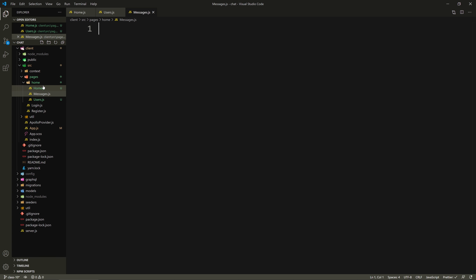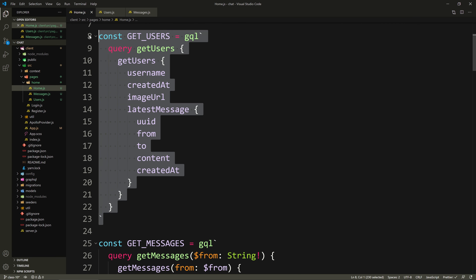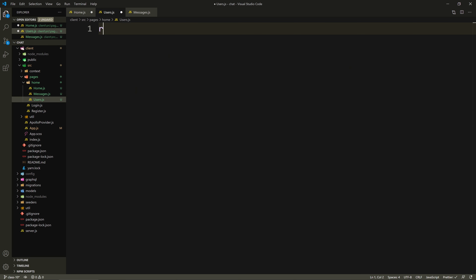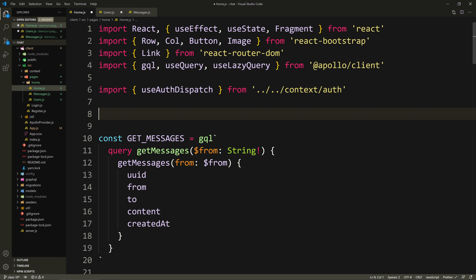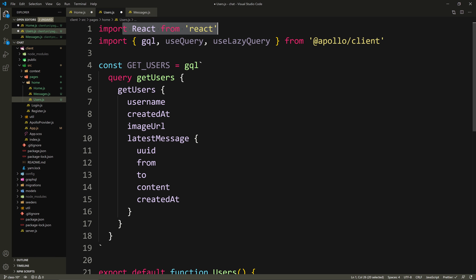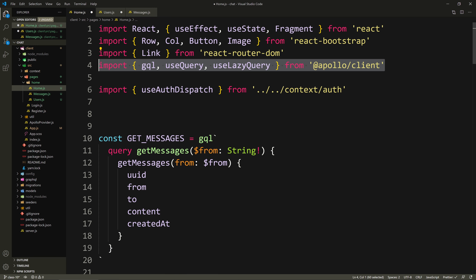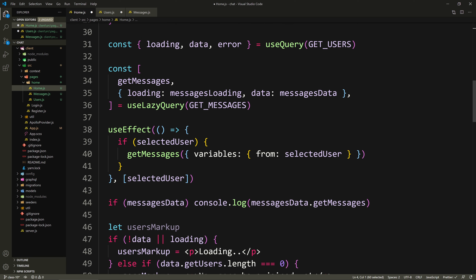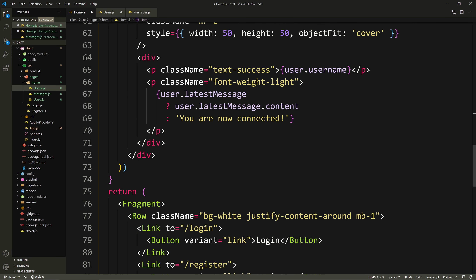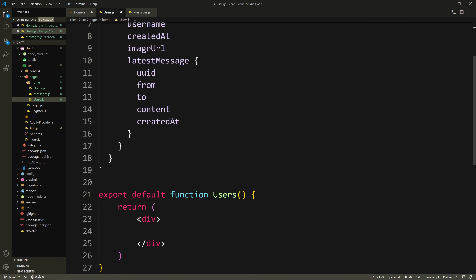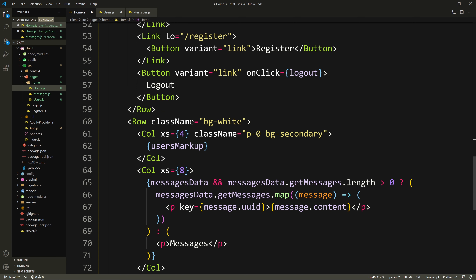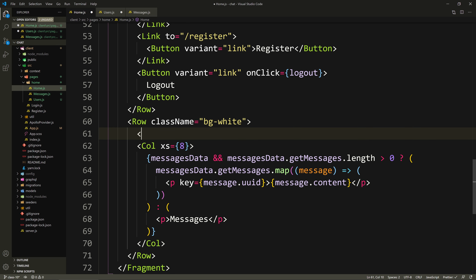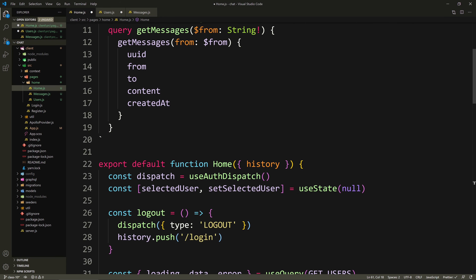I'm going to create two more files here: one for the users section and one for the messages section. For the users, I'll cut the get users query, create a functional component with RFC, paste that query, and bring in everything that relates to users. I'll copy the use query import, remove use lazy query since we don't need it here, and cut out all the users markup and paste it into the users component.